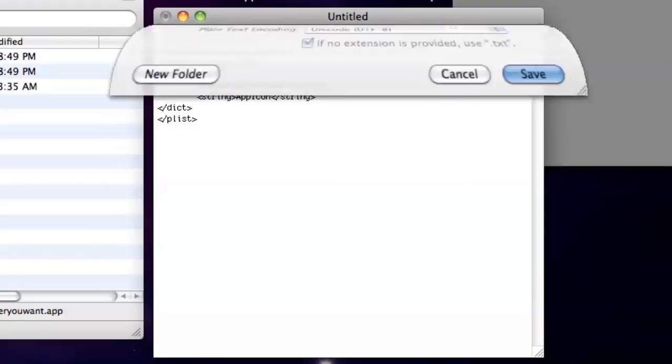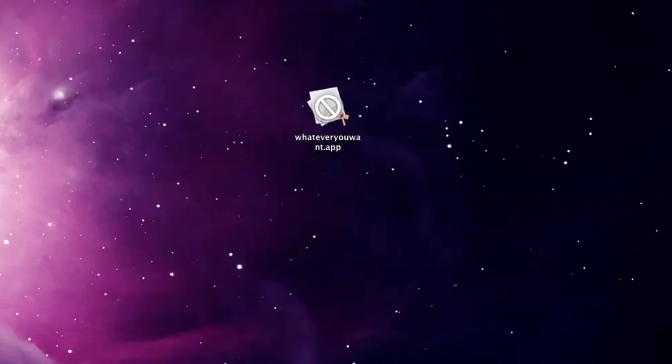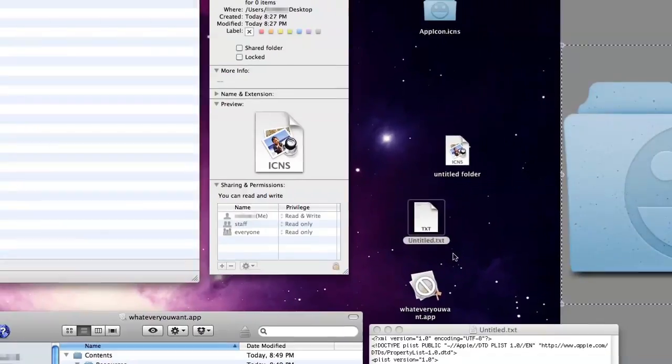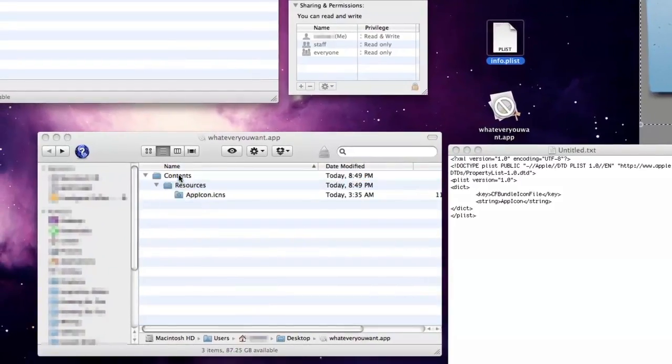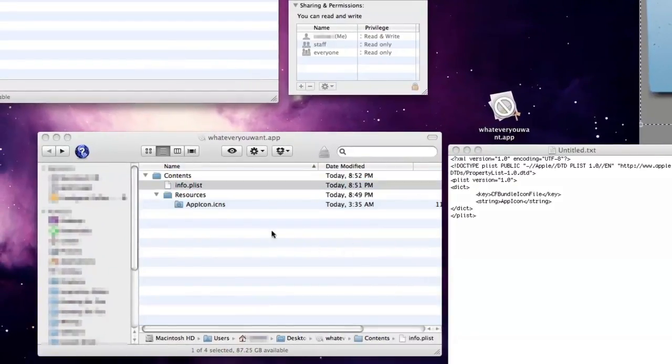Now, save this file into your desktop and rename it to info.plist. Place this file next to the resources folder inside the app.